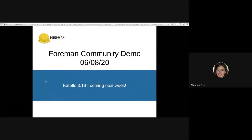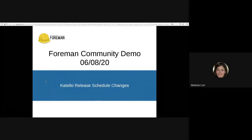And on the Catello side, Catello 3.16 should be available next week. This release includes PULP 3 use for YUM on new installations. And as always, when the release happens, it will be announced on Discourse, so keep an eye out for that. There have been significant updates to the Catello release schedule. A link to the announcement is available on the YouTube description for this video if you'd like to take a look.